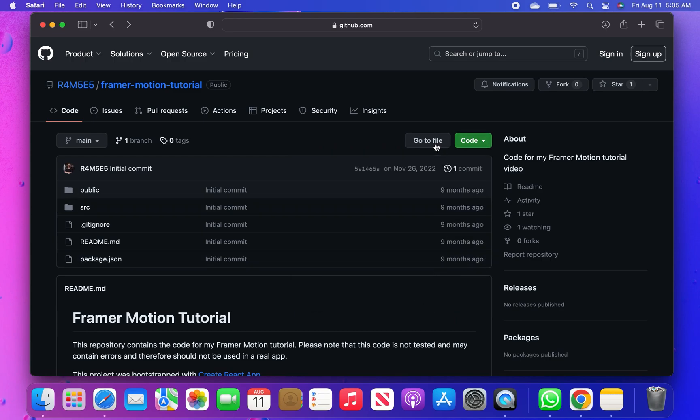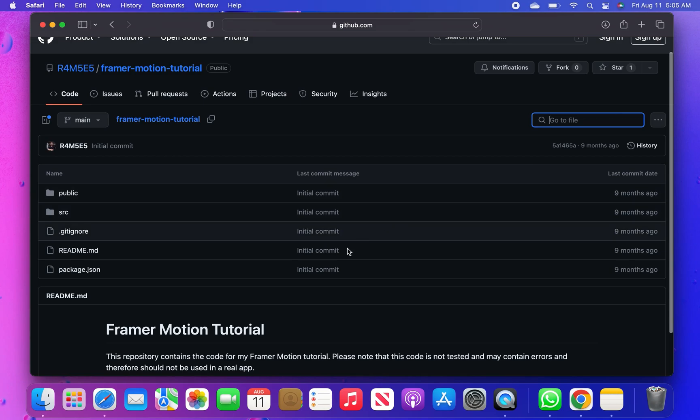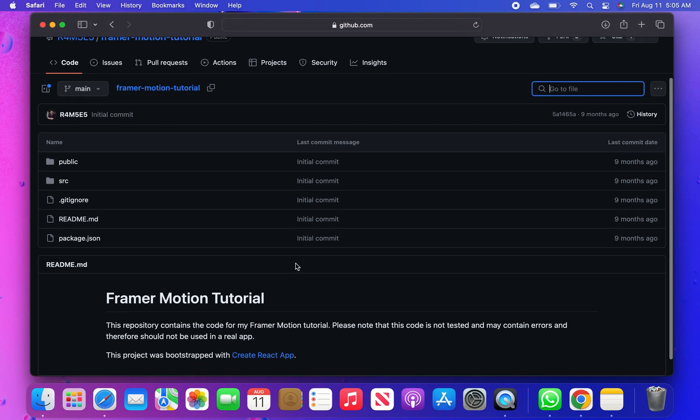After choosing the initial code option, click on code and tap to download the zip from here.